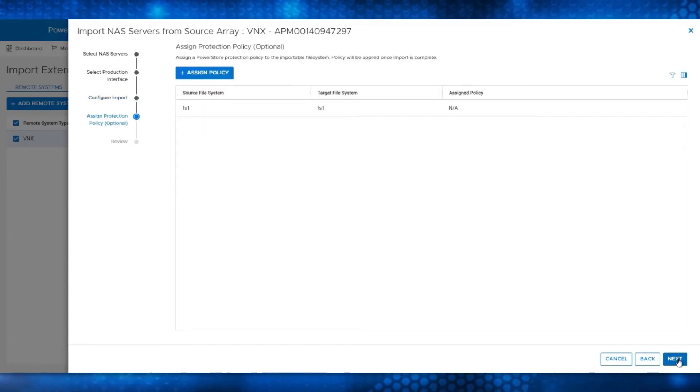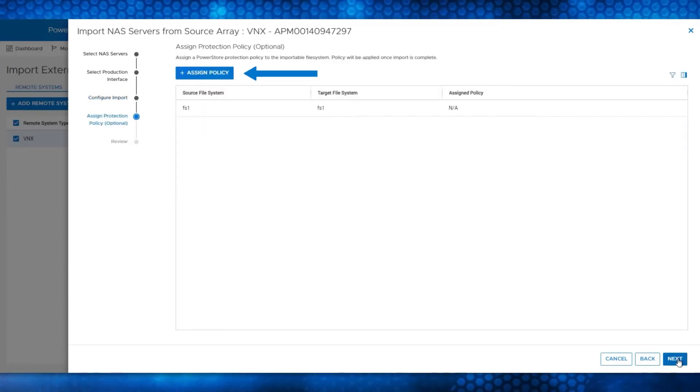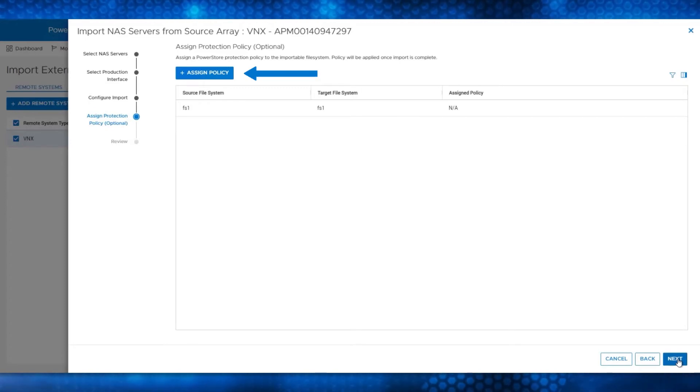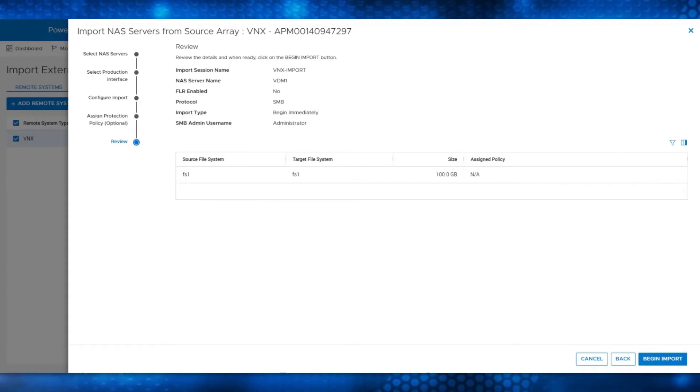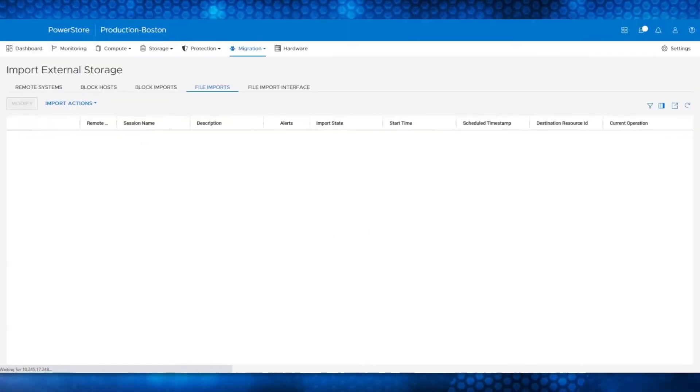You can also assign a Protection Policy when creating the import session, but that step is not covered in this demo. The last screen allows you to review everything, and you can begin the import job by clicking the blue button.